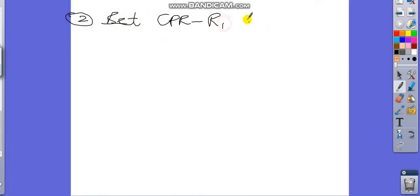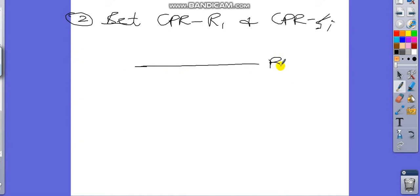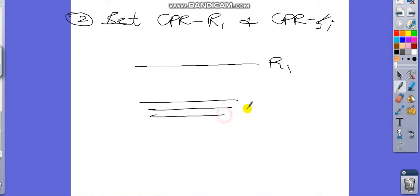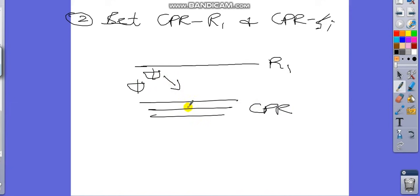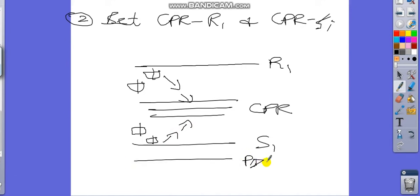The second reversal trick is between CPR-R1 and CPR-S1. If the candle is between CPR and R1, it will go towards R1, get rejected, and then get attracted back towards the current day CPR. This may happen even at the previous day low or the previous day high.